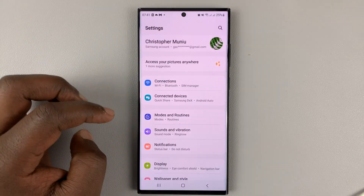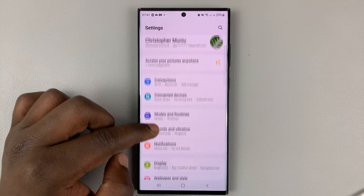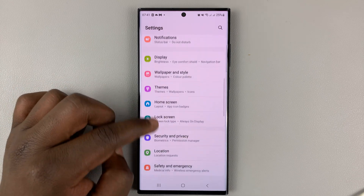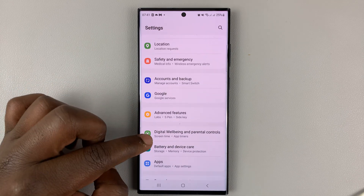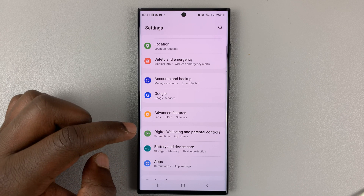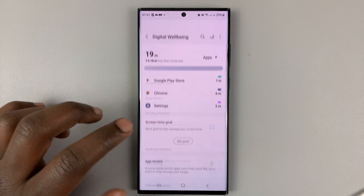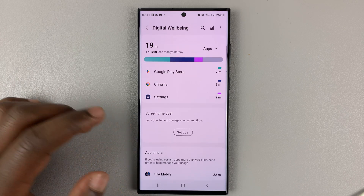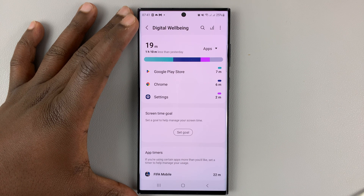Go into Settings. On the main settings page, go to Digital Wellbeing and Parental Controls and tap on that. That opens your Digital Wellbeing page.